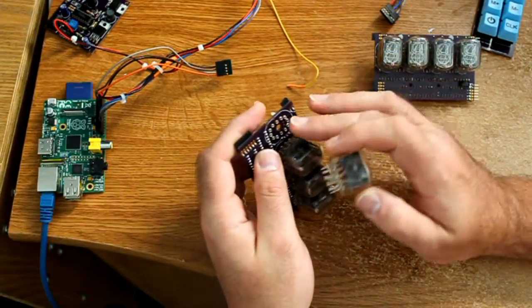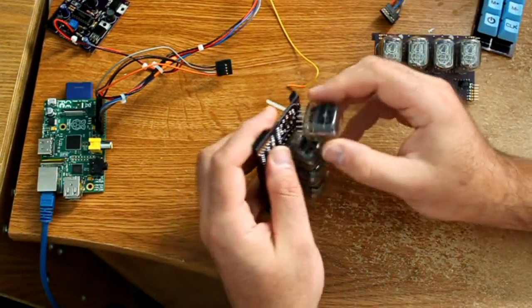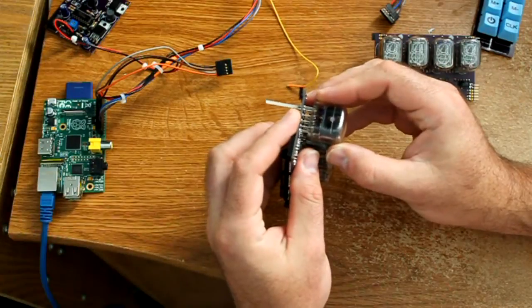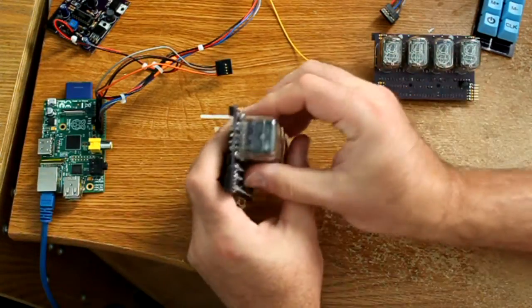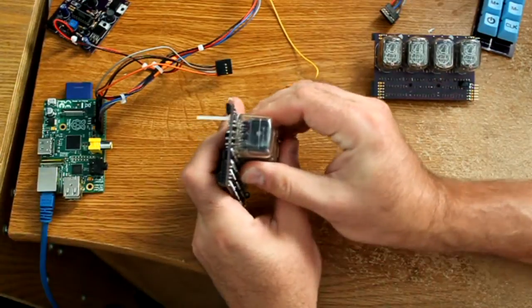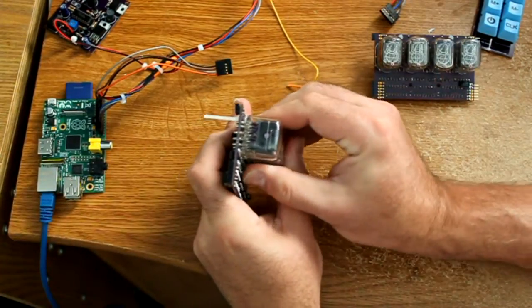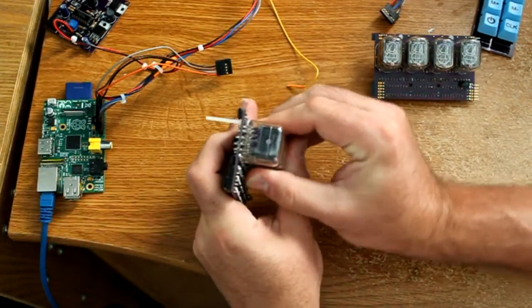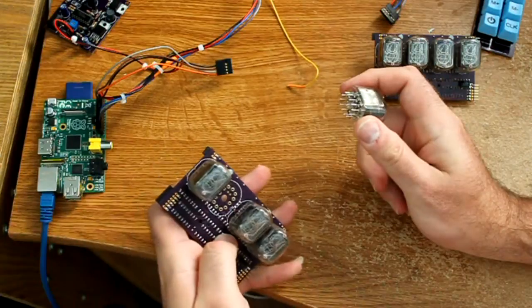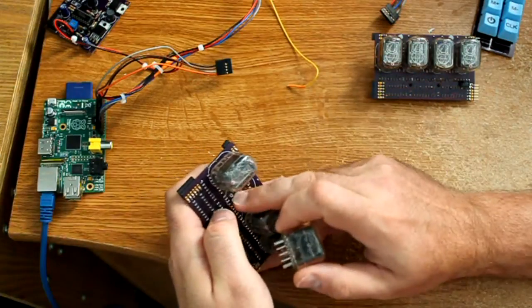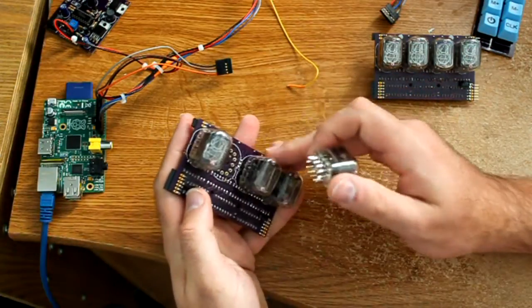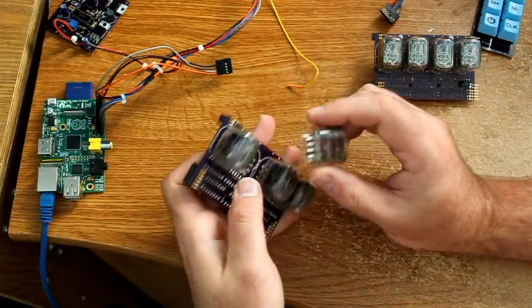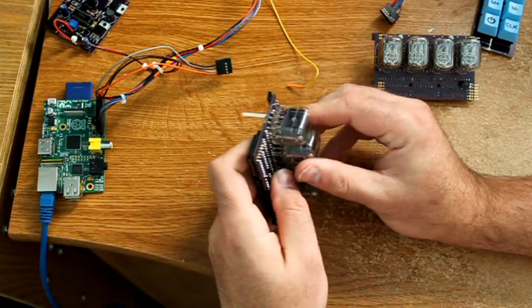The sockets are soldered to the board so you can easily pull a tube out and replace it. That's one of the nice things about the IN-12 is the pins themselves are not soldered. They do stick in there nice and snug though. The pins sit flush so that's why I put the tubes and the components on opposite sides of the board.